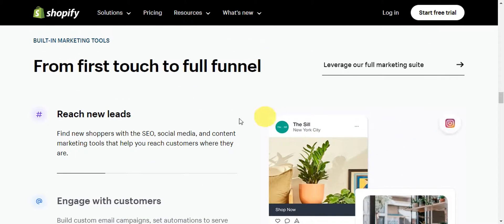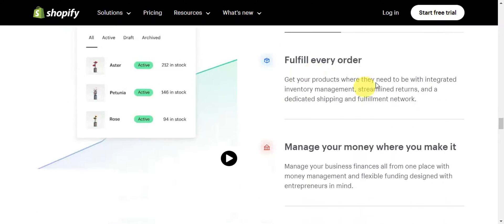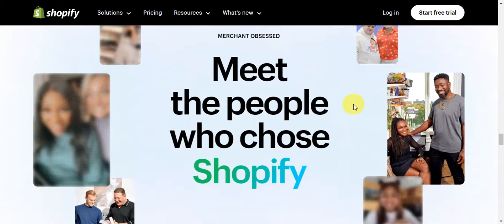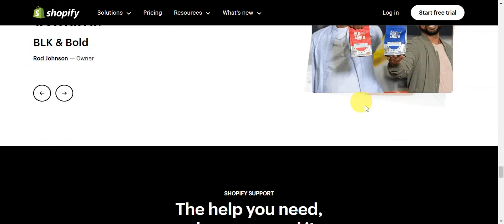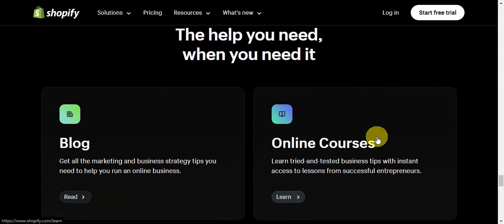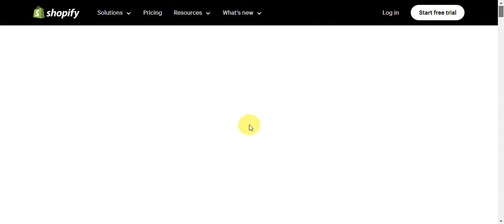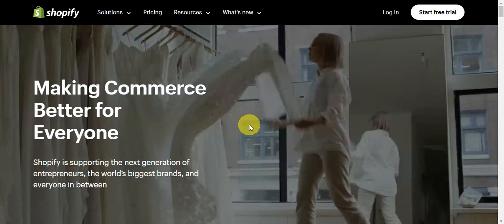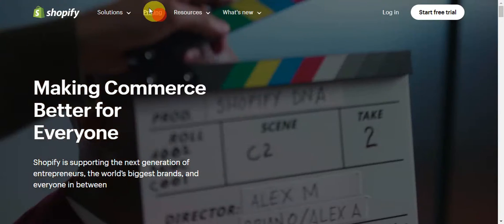As you can see on their website, from first touch to full funnel, you can reach new leads, engage with customers, and build on your data. There are a lot of features offered here to optimize and use Shopify to its fullest potential. If you don't have an account yet, you'll just need to go to Shopify.com on your browser. Let's take a look at the pricing so you'll have an idea.